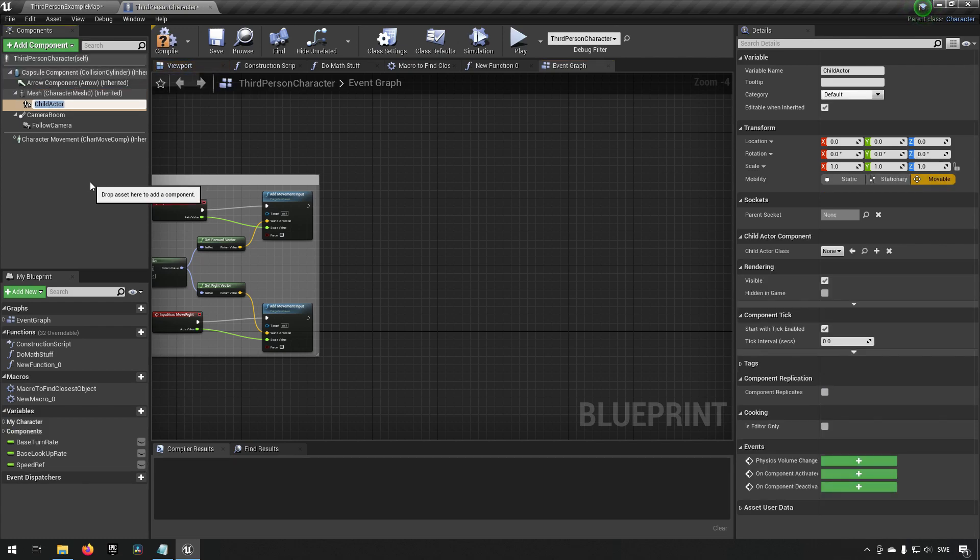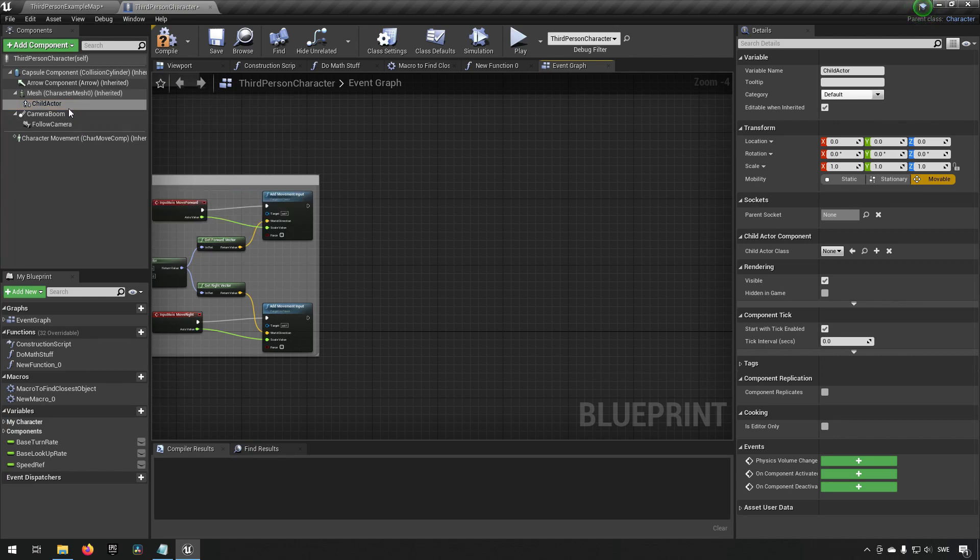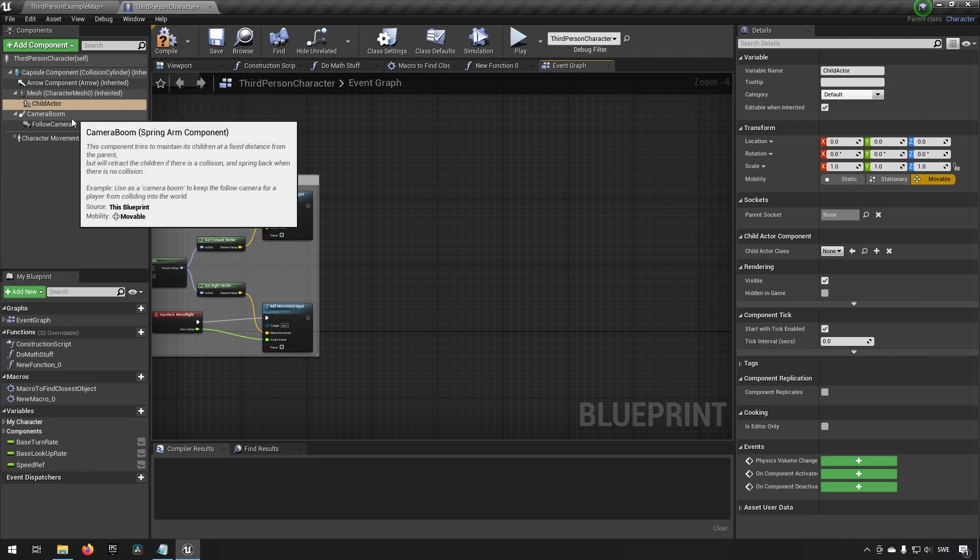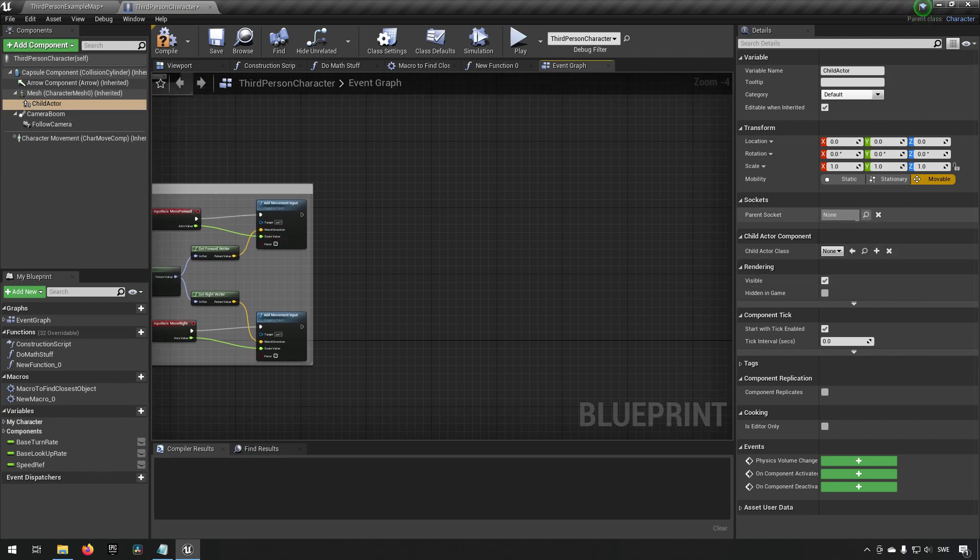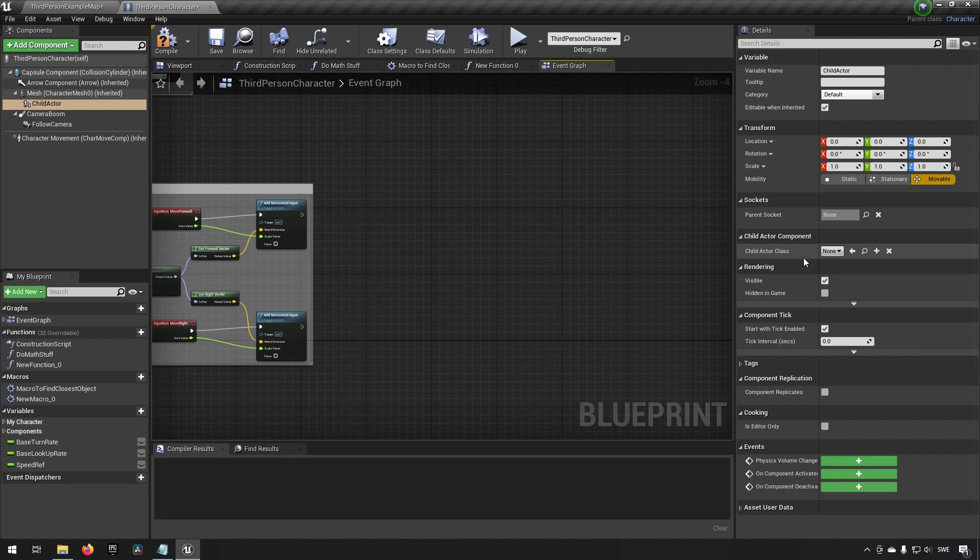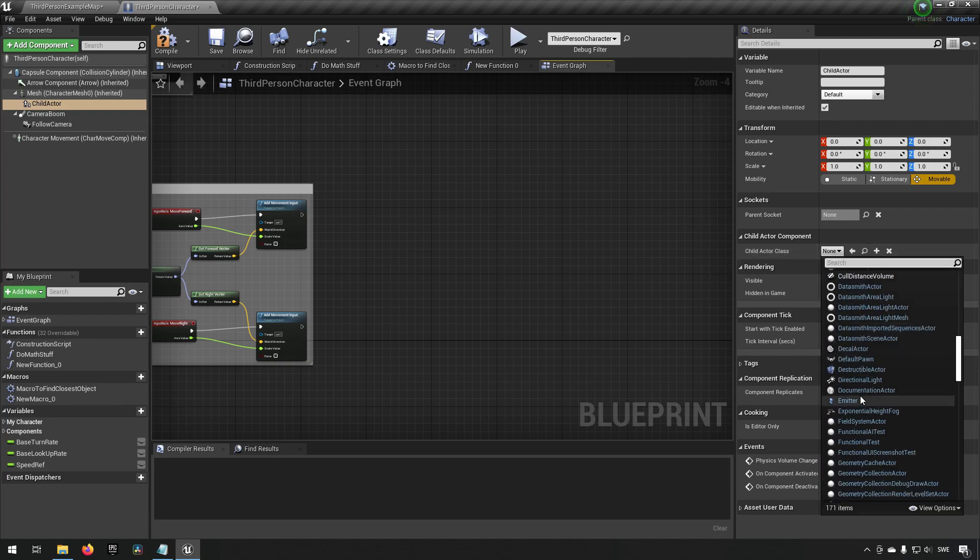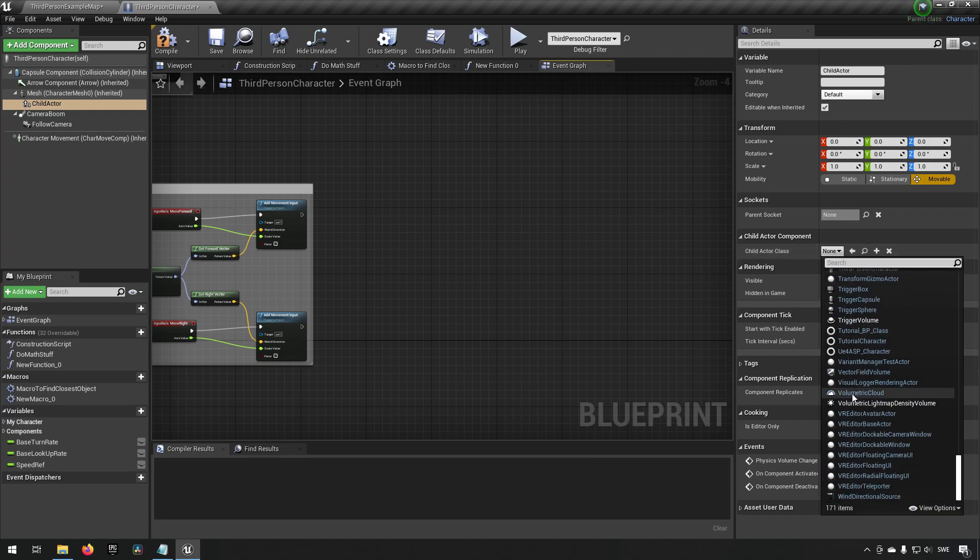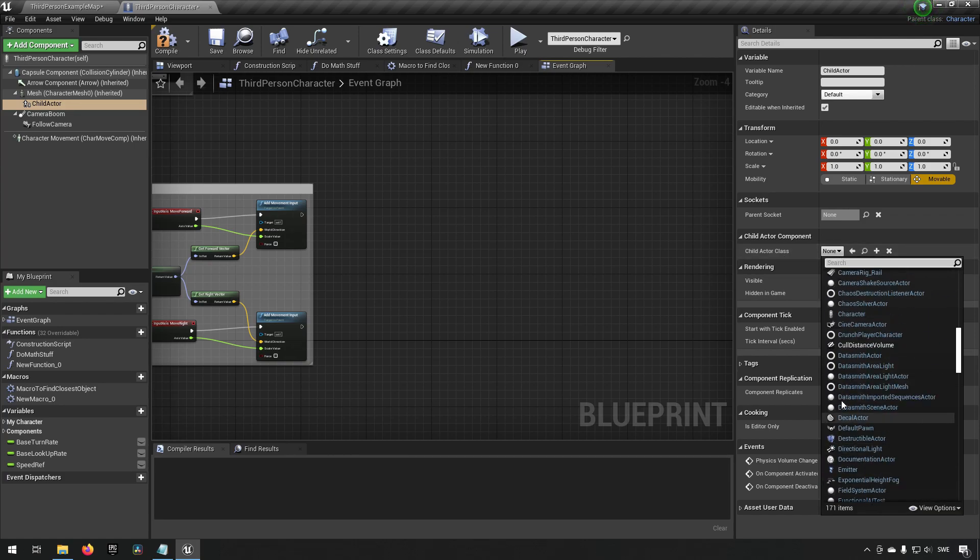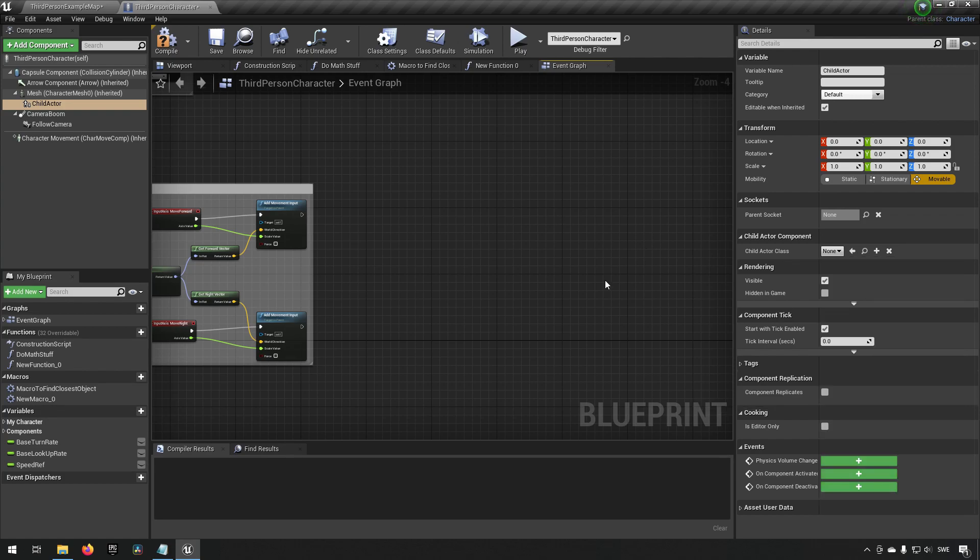Currently it became subservient to the mesh here which is fine because that's what I had marked when I created it. How this works is if you check the details tab now here we can see we have some things available to us. We have a child actor component grouping over here. In it we can choose a child actor class and if we drop down here you can see that we have pretty much any actor class in the engine available to us.